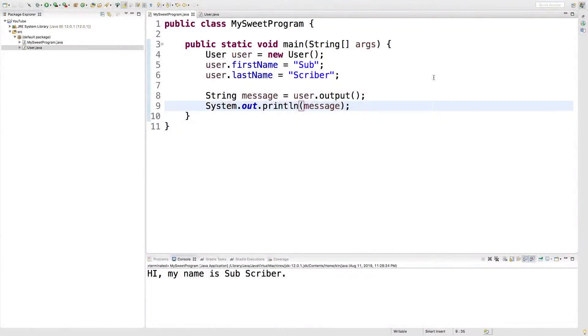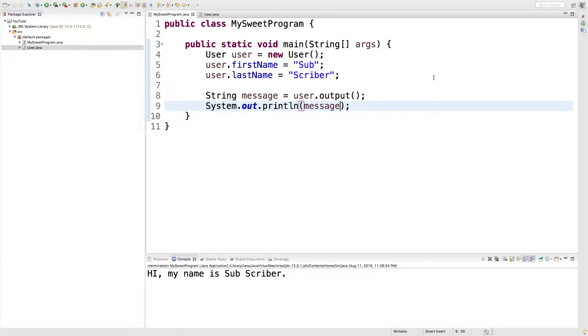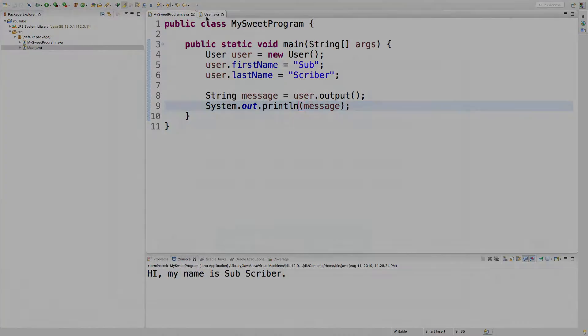Yo, what's up everyone? In this video, we're going to be talking about creating a getter method. So, this is the basis of encapsulation. We're basically adding another layer to getting values from these fields.